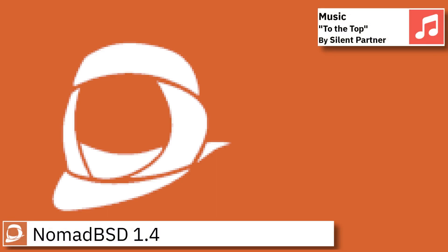Hello and welcome back. In this video I am going to show an overview of the latest version of NomadBSD with the OpenBox Desktop and some of the applications pre-installed.